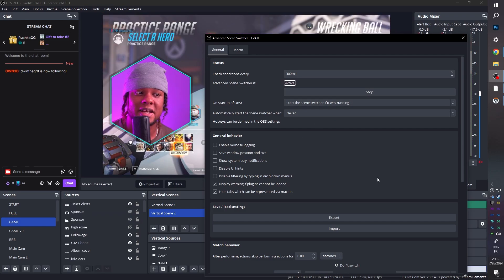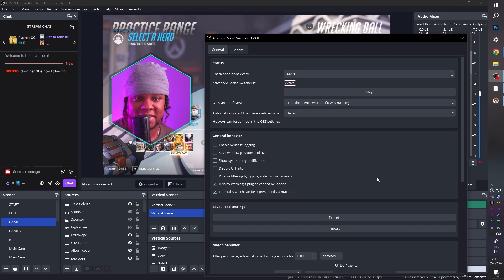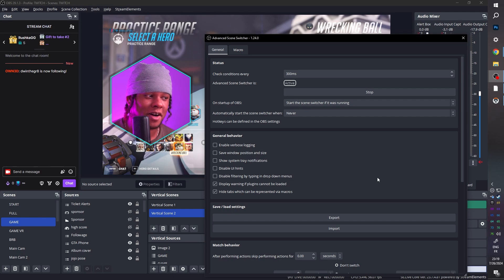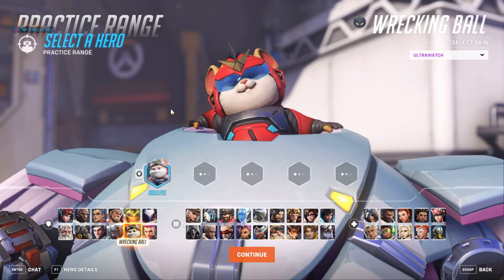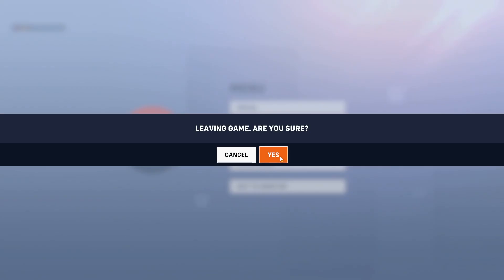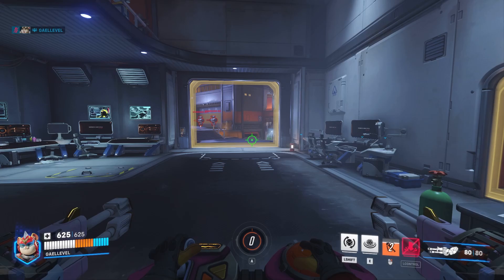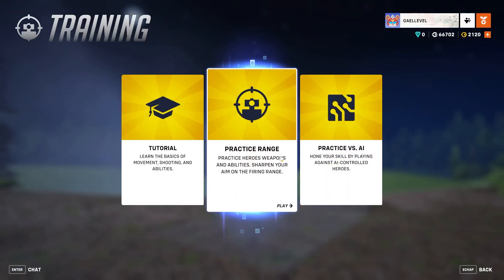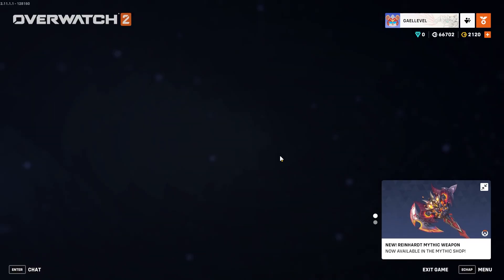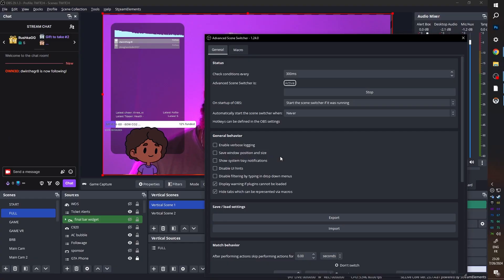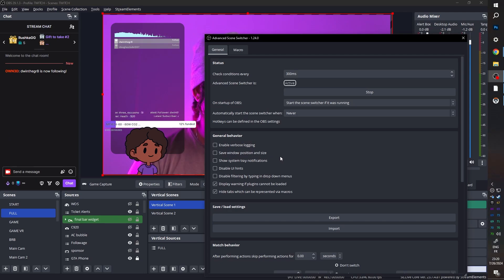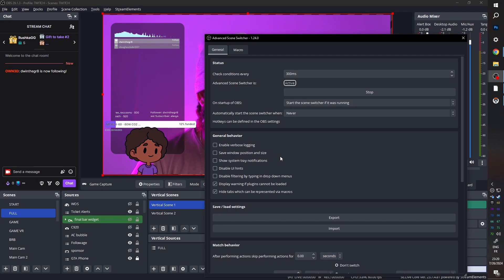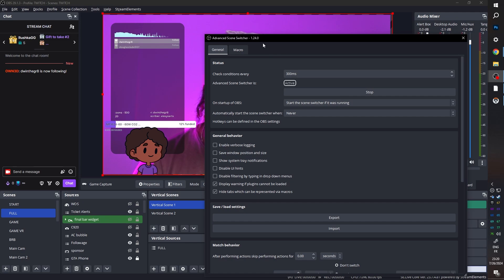When you're ready, you can go ahead and click in general here and then start the whole advanced scene switcher. Click start. And as you can see, it just detected that I was in the practice range and switched automatically. Now, what happens if I go back to the lobby? I'm going to leave game and go pop pop and switch fast and see what it does. Oh, it already it already switched me. I didn't even have time. So it's working. That's for sure.